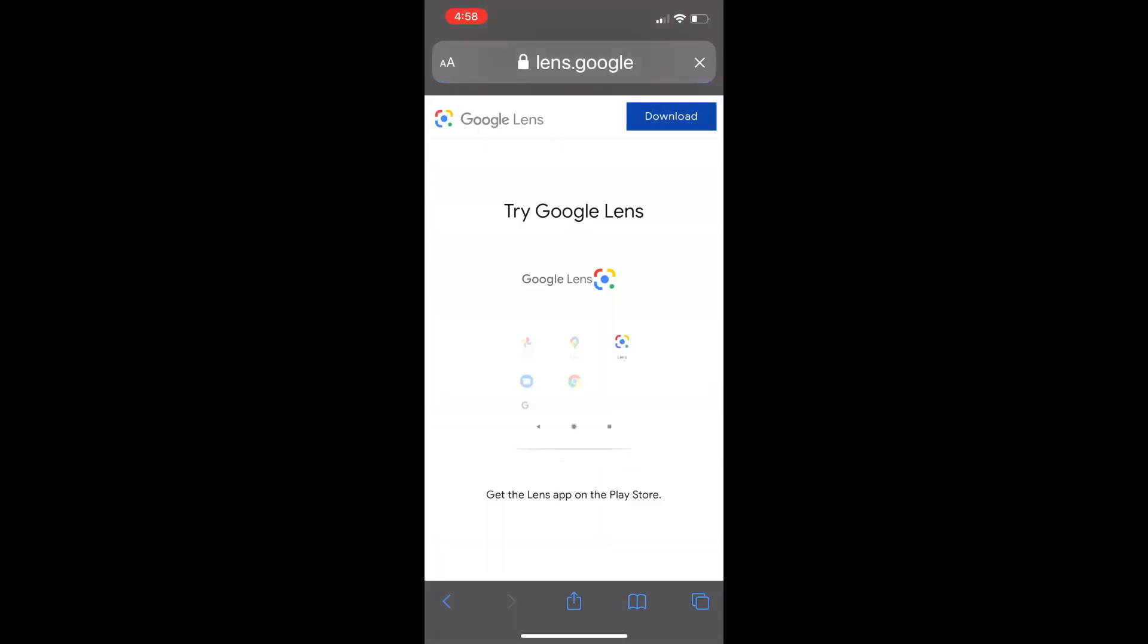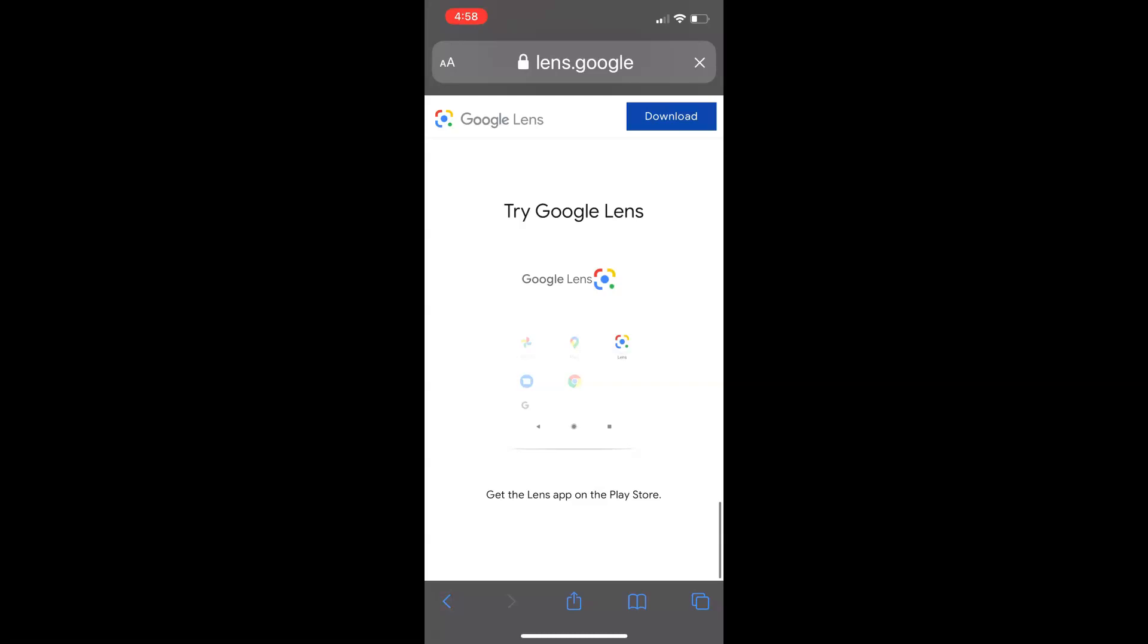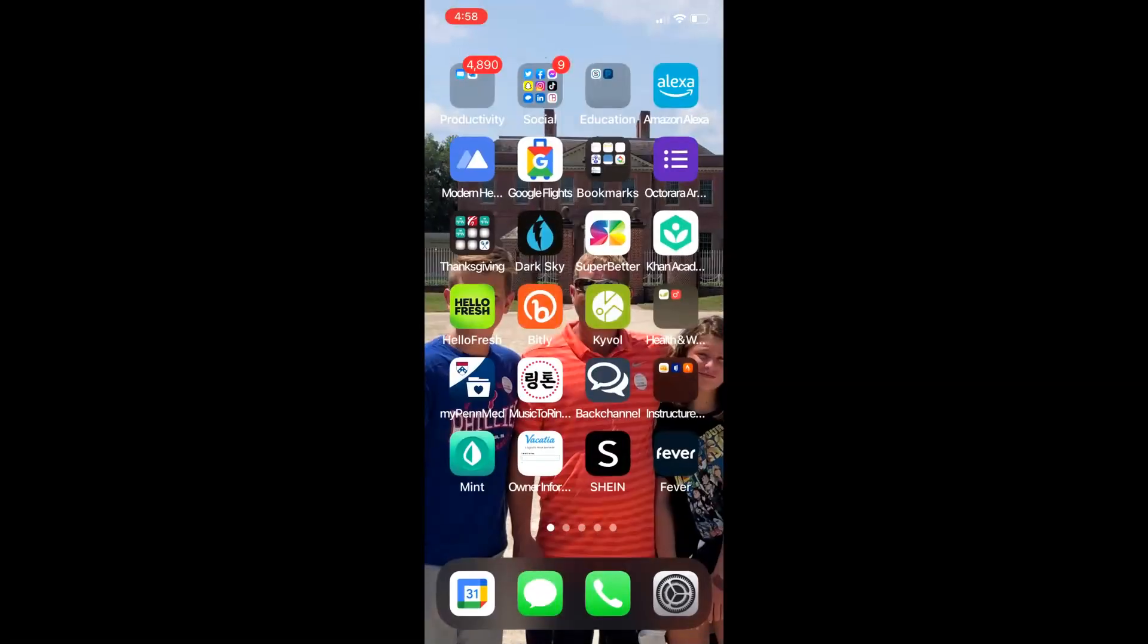First, go to lens.google to download the app. Once you've downloaded the app,